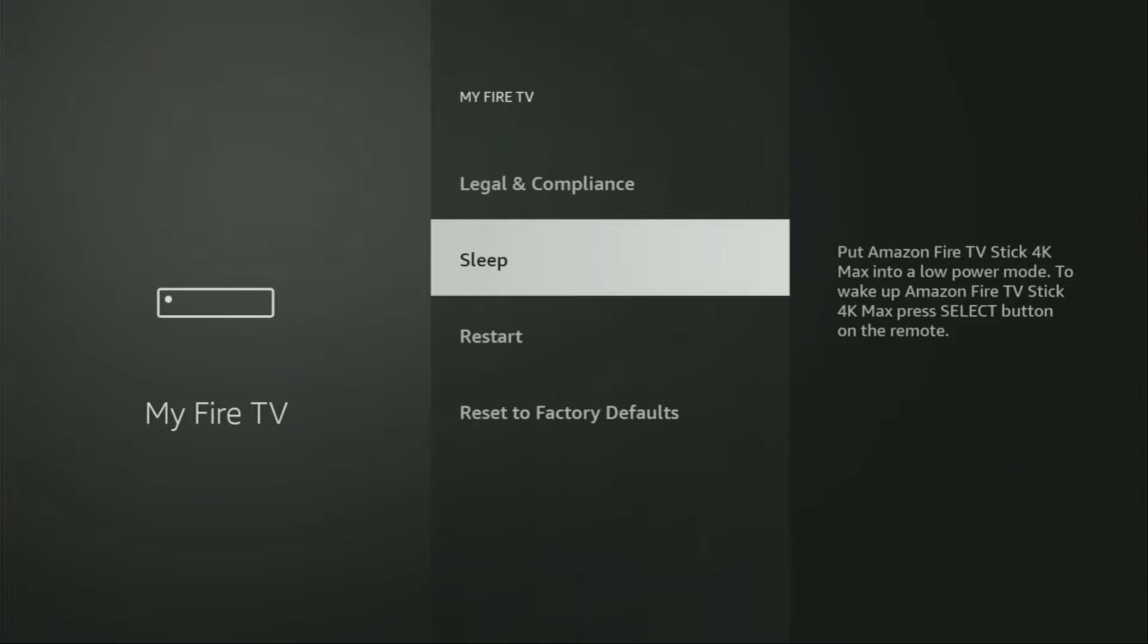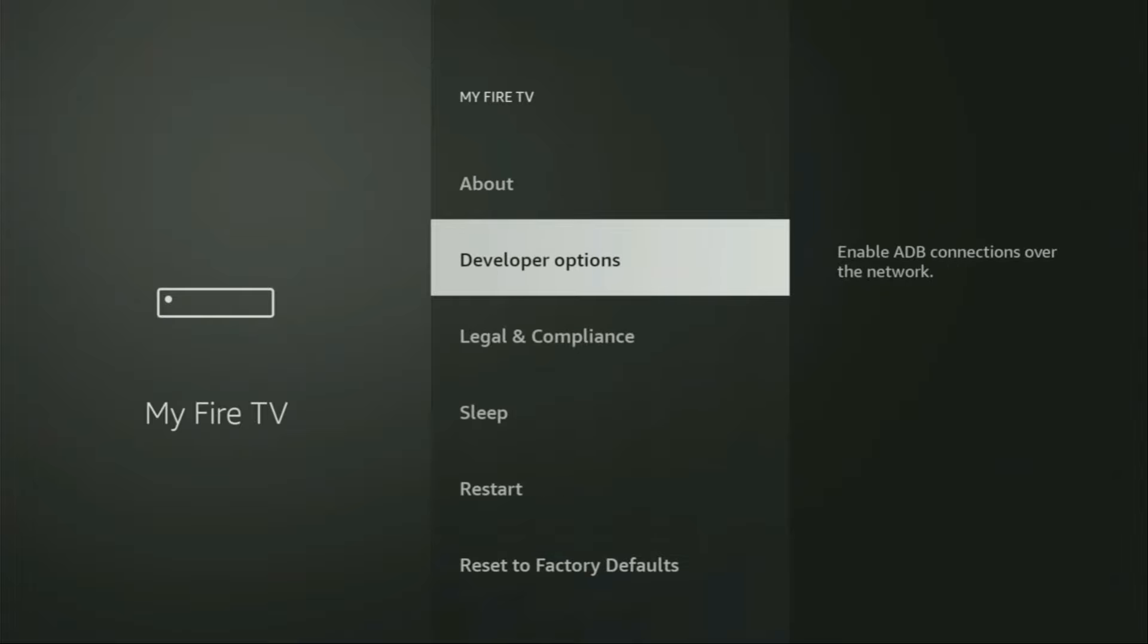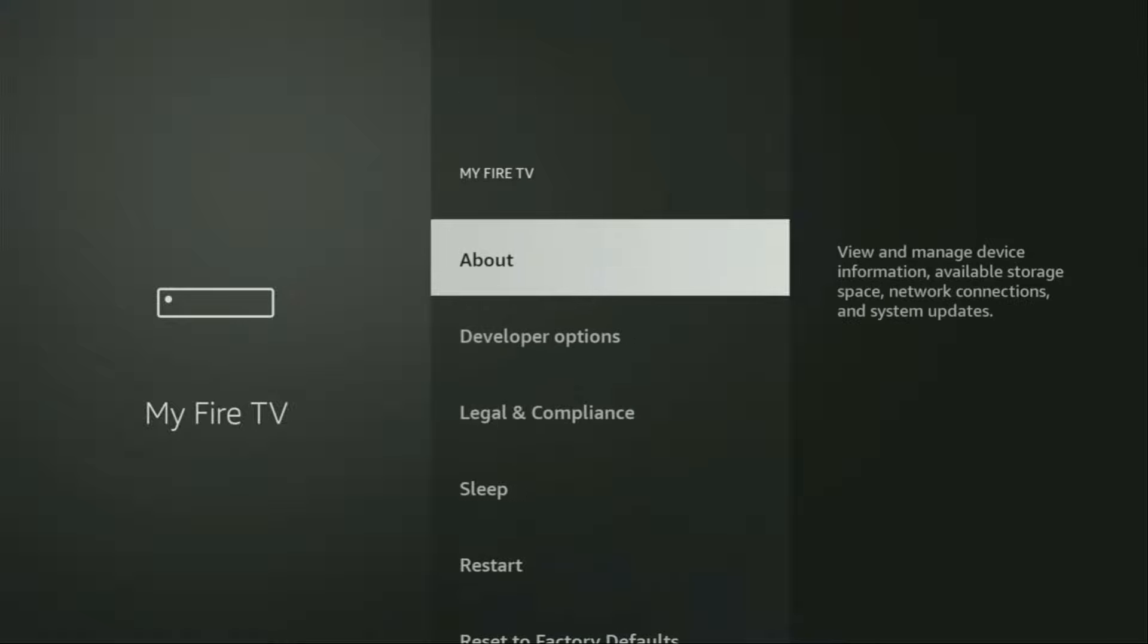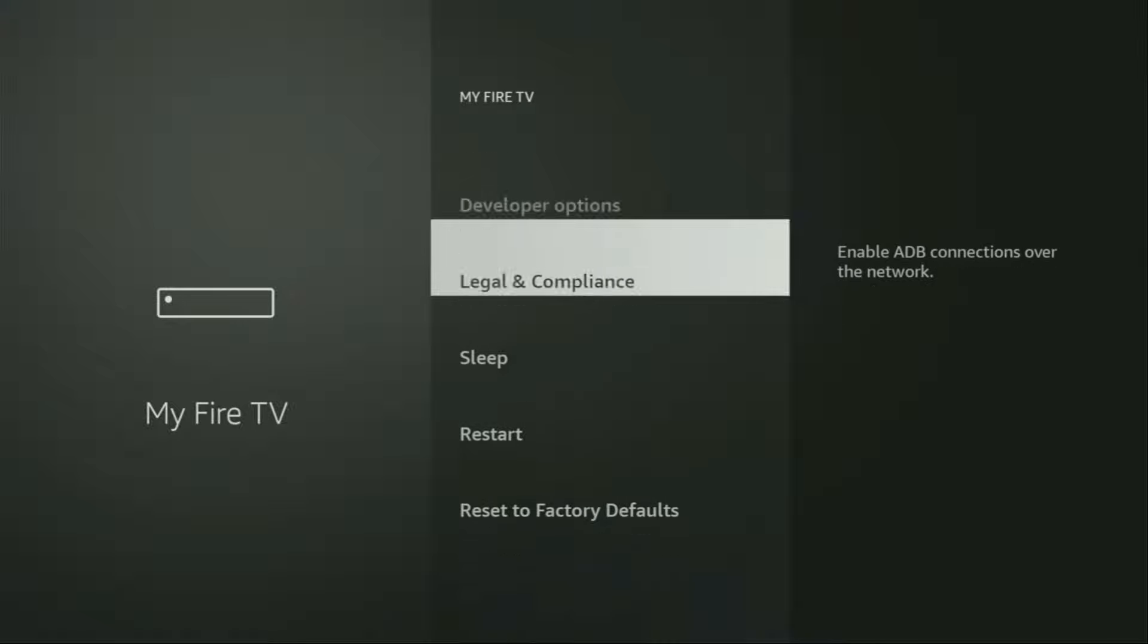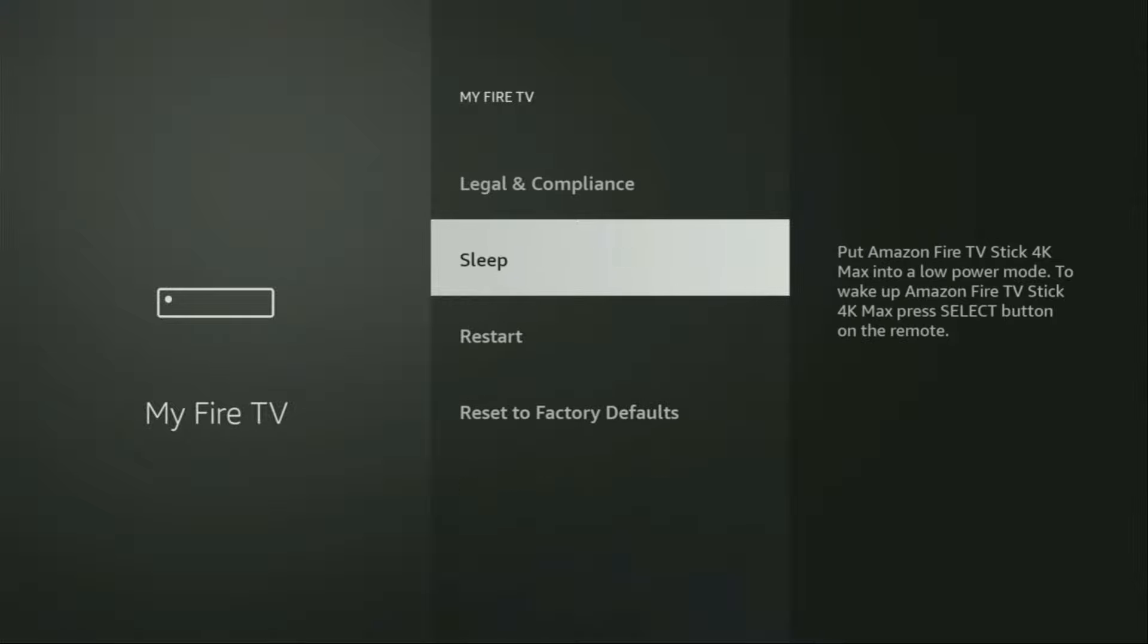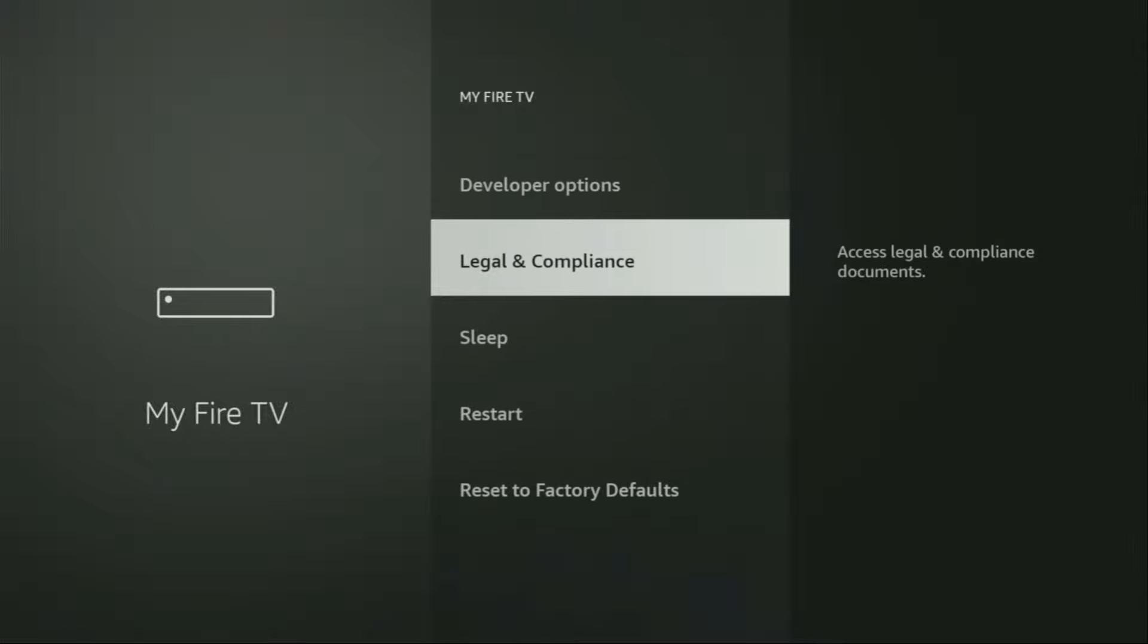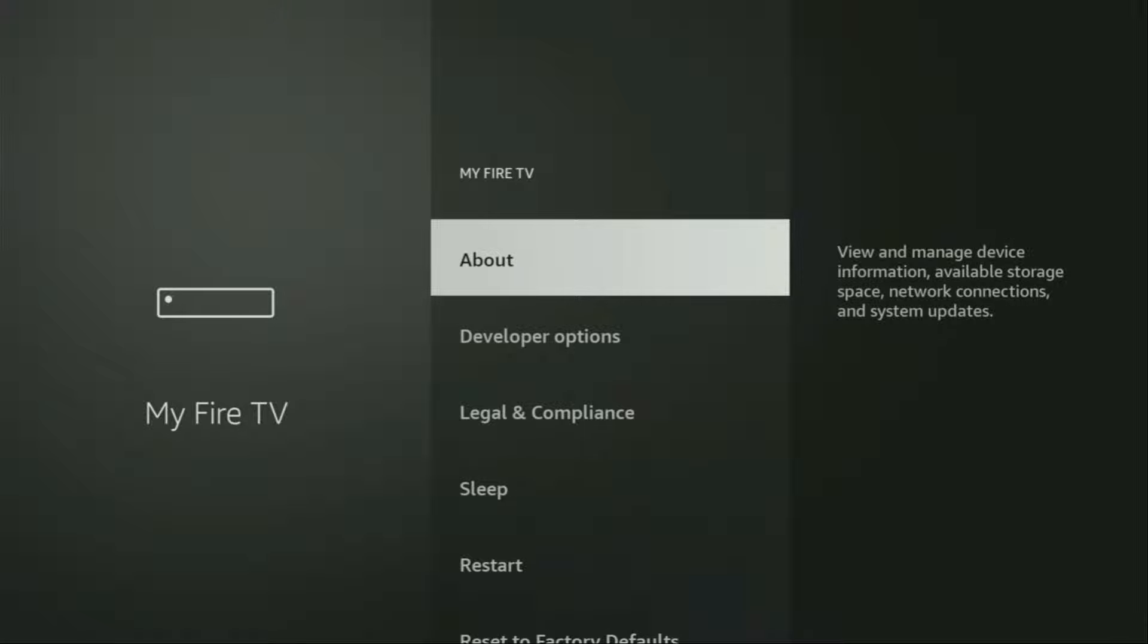Here we'll have to enable developer options on your device. But on some Fire Sticks, especially on the new Fire Sticks, the developer options can be hidden by default. So if that's the case and you're unable to find the developer options here, no worries, it's really easy to make them appear.